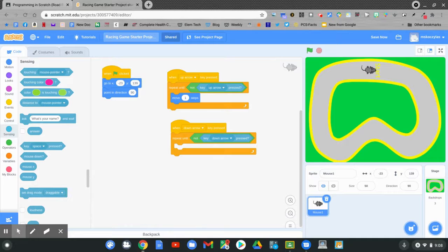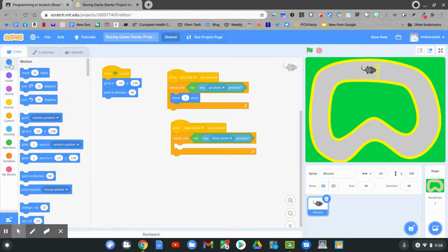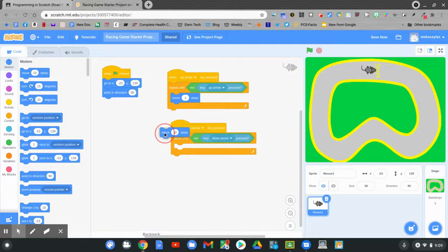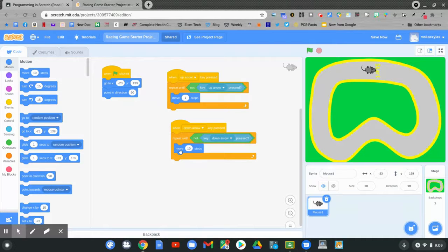What do we want to have happen? The character is going to move backwards. Go to motion. Click move 10 steps. Only instead of moving 10 steps forward, we want to move steps backwards. Click 10 steps. This time add a negative.